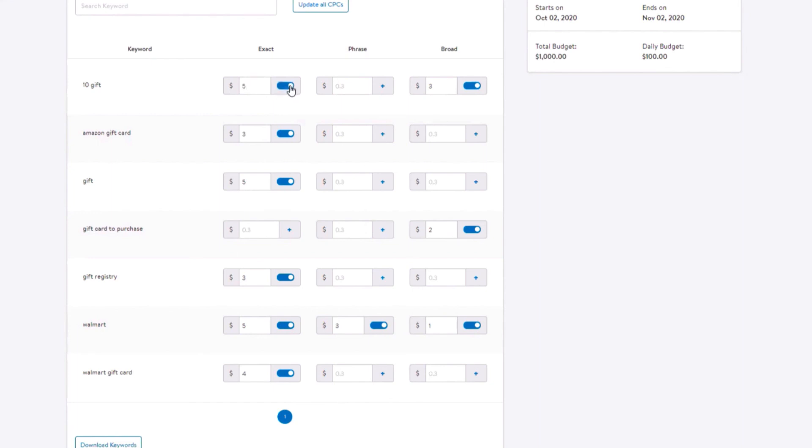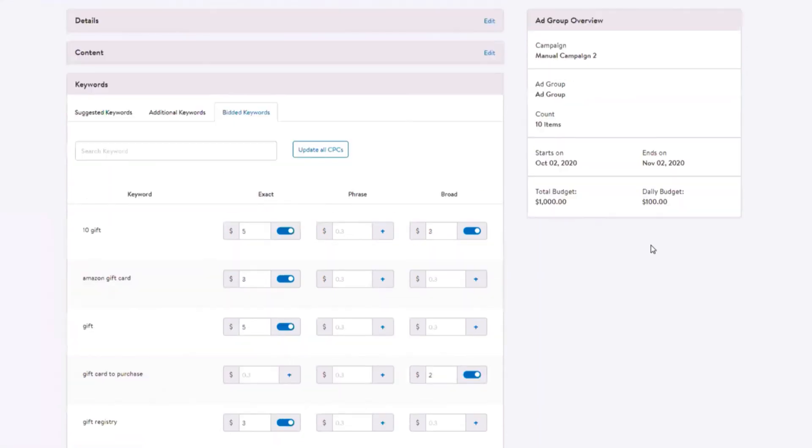If you'd like to disable a match type, click on the toggle next to the CPC value and it will change to gray. Save your ad group and start your campaign.